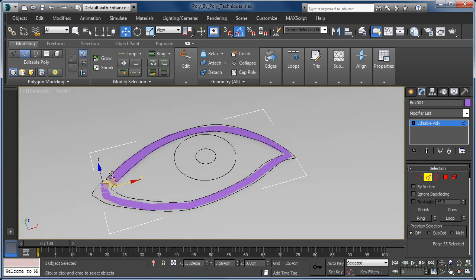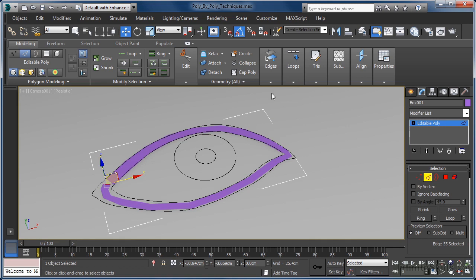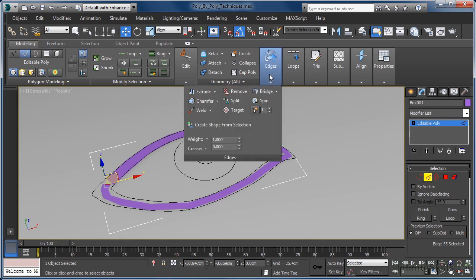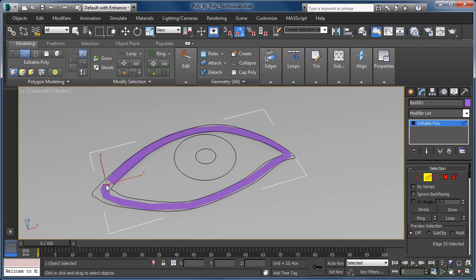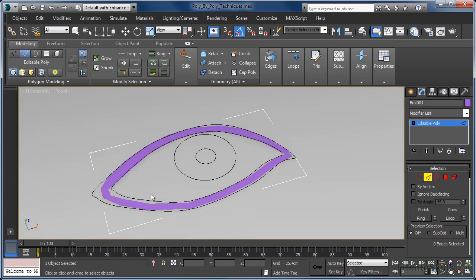Once we get back round to the beginning of our ring, we will need to join the two ends together. To do that, we can come up to the edges panel on the ribbon and click on the target weld button. Firstly, we need to click the edge we are welding from, and then click the edge we want to weld to. Our initial edge now jumps to the second edge's location and both are firmly welded together.